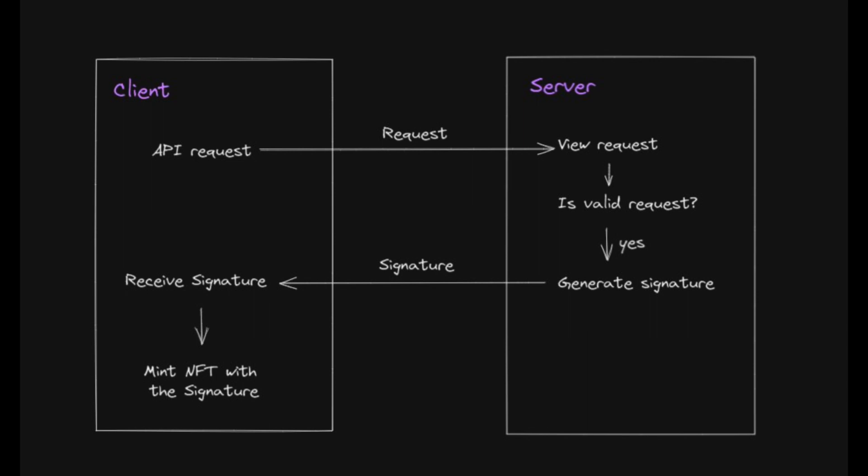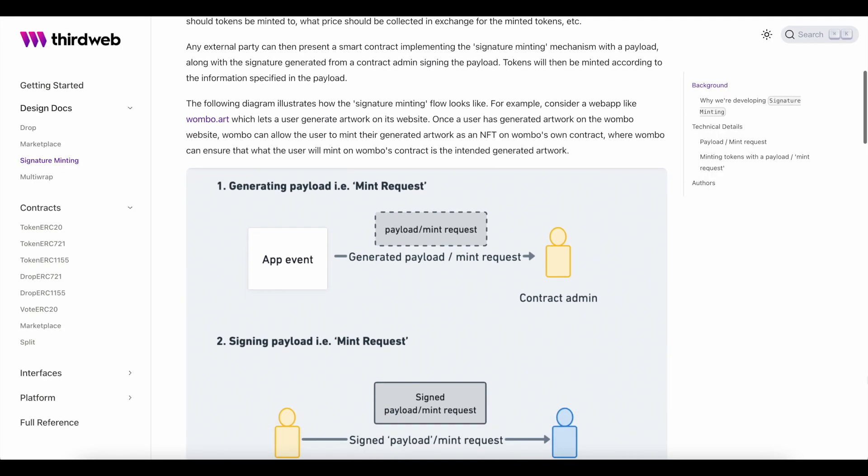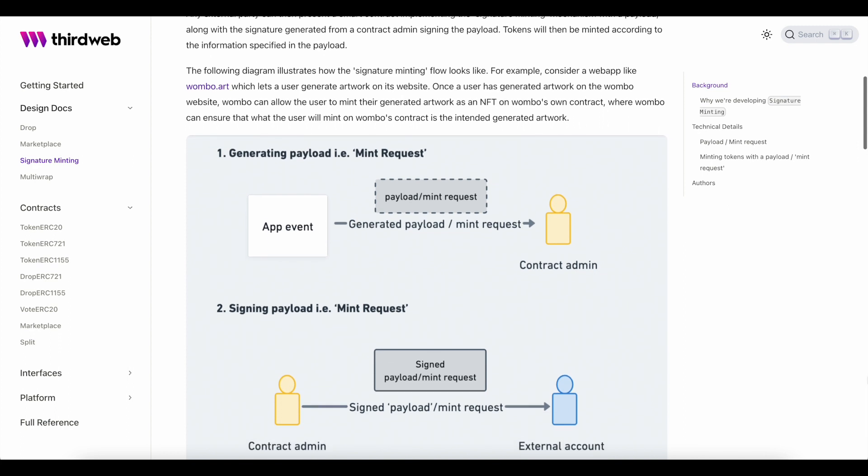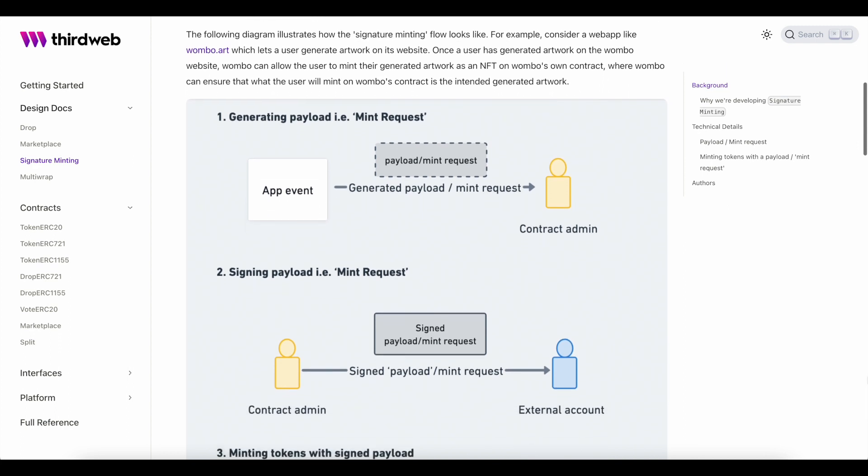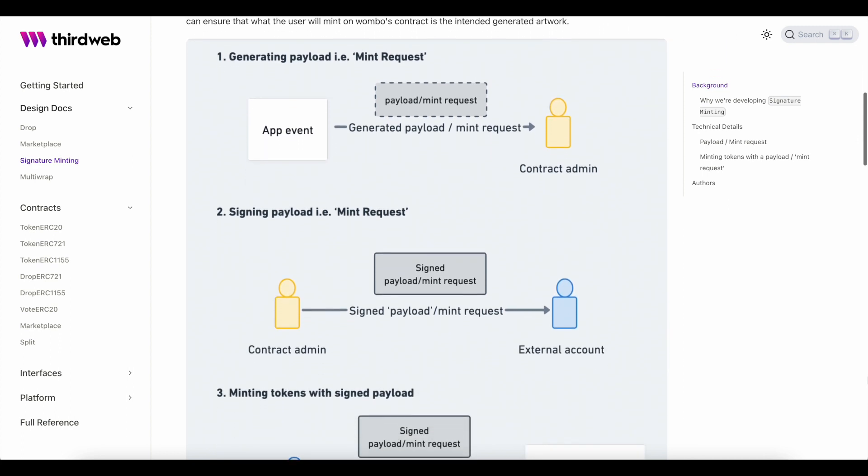So, what does this look like in practice? Well, I'm going to show you two different methods of using signature-based minting for your next project.